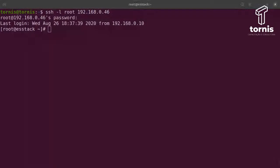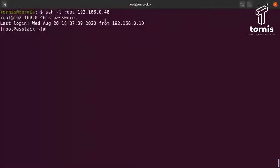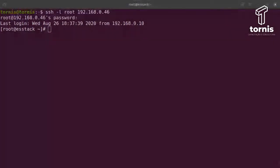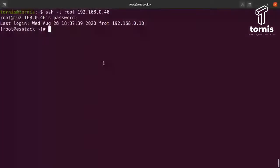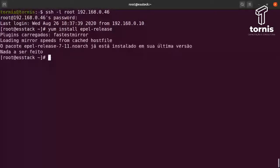A gente precisa instalar o Docker, que é um dos pré-requisitos. Depois instalar os pacotes pertinentes ao Docker, como o Docker Compose e o pacote de Python para orquestrar os containers. O primeiro passo é instalar o repositório EPEL, que contém alguns pacotes extras que vêm do próprio CentOS. No meu caso já está instalado, mas é só instalar o EPEL.